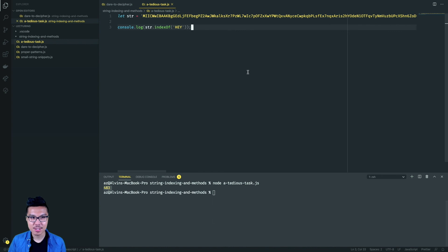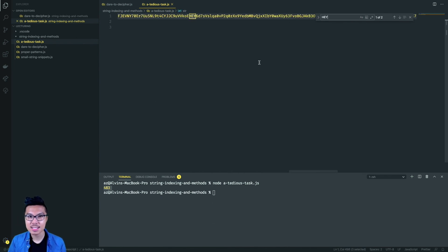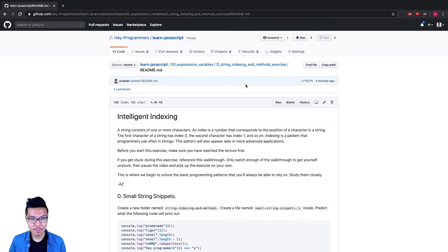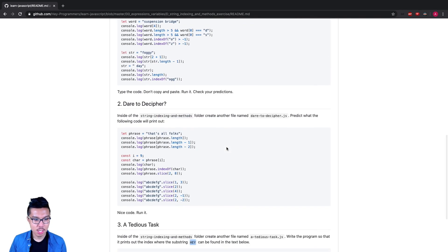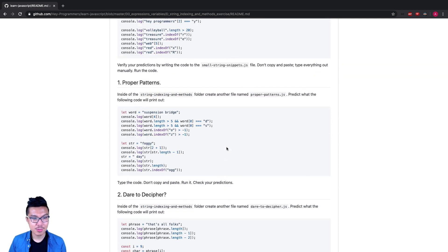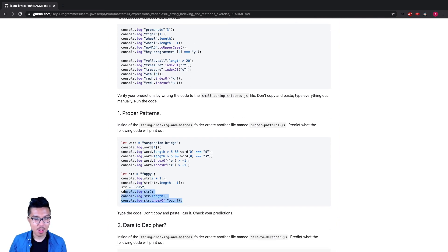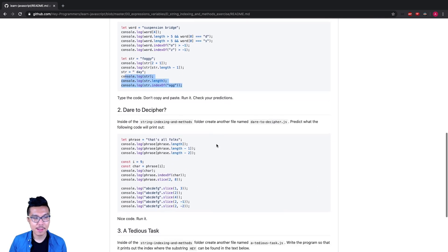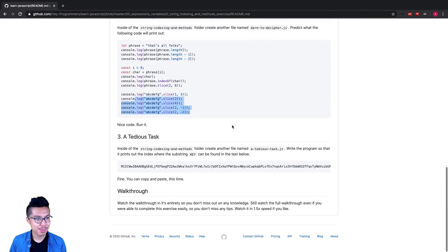Running it, I get 483 — apparently HAY is found somewhere around there. I can verify using Ctrl F or Command F in VS Code to search for HAY inside the string, and there it is. Alright programmers, that wraps up the entire walkthrough for this exercise on expressions and variables, covering a lot of indexing patterns. Make sure you can solve all these problems on your own and confidently predict all console dot log outputs. In the next section we'll learn some new material — I'll be waiting in the next video.